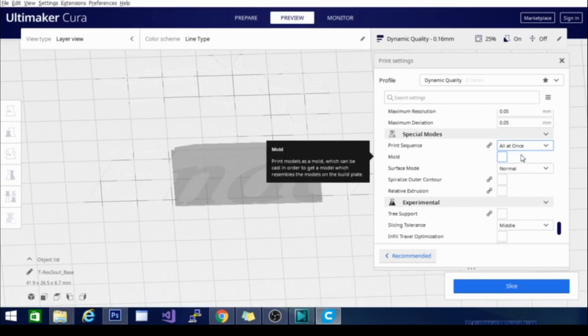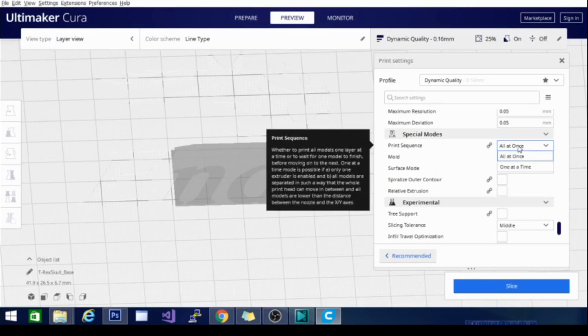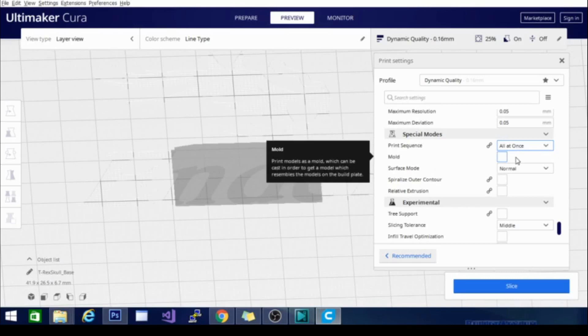And there's a video around here on my channel for that somewhere. So go ahead and type in print mode. I think it's one at a time. It might be single print sequence. I'm not sure. I'll try to find the link, or if somebody else grabs it, just go ahead and throw it down below. I have been kind of busy lately.